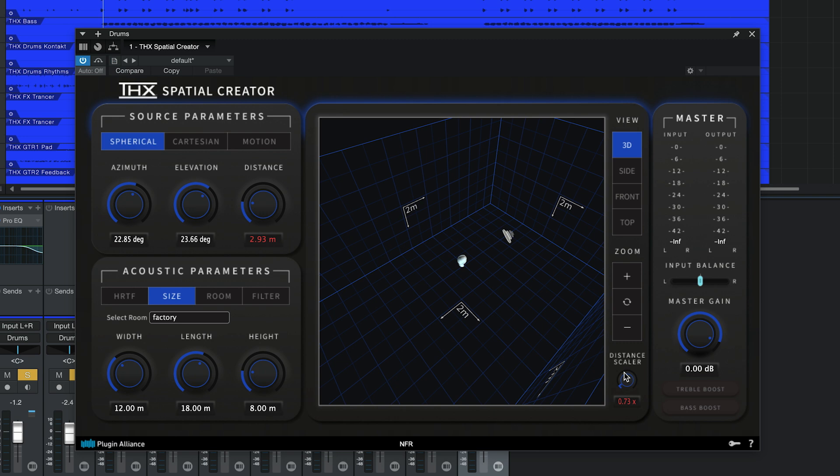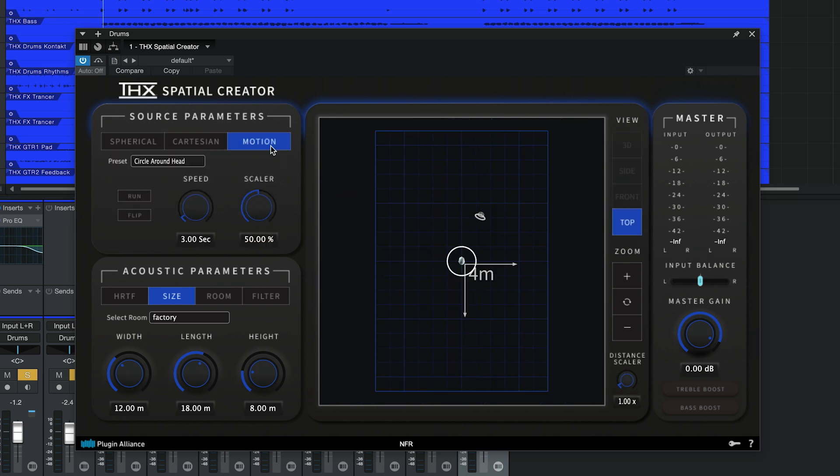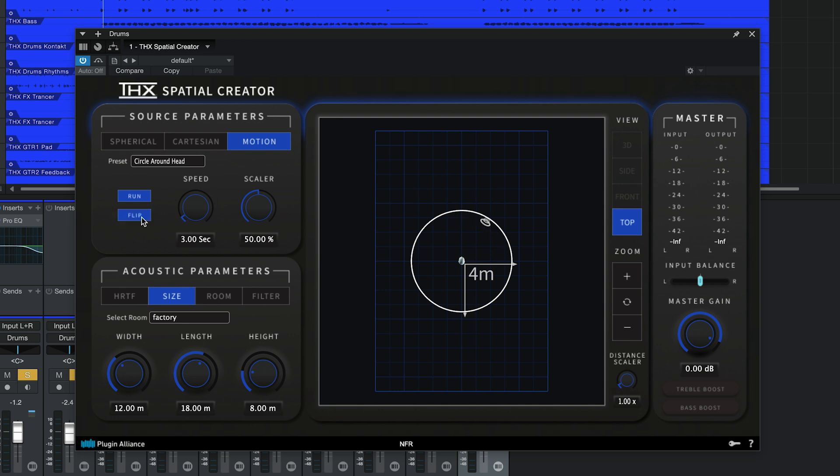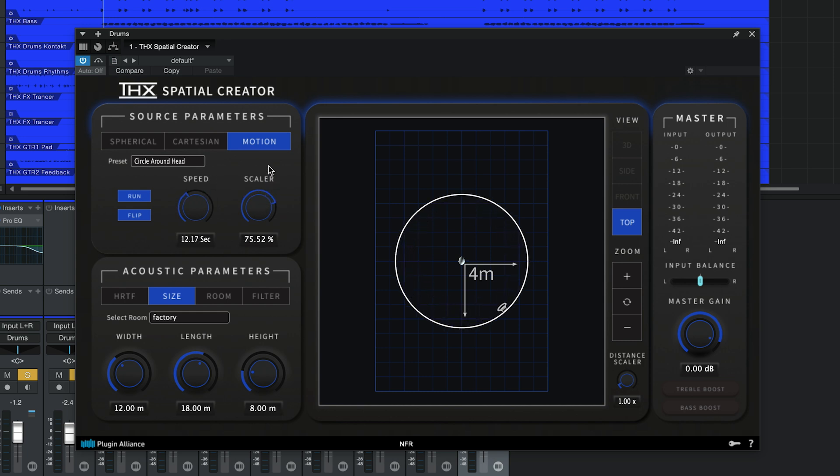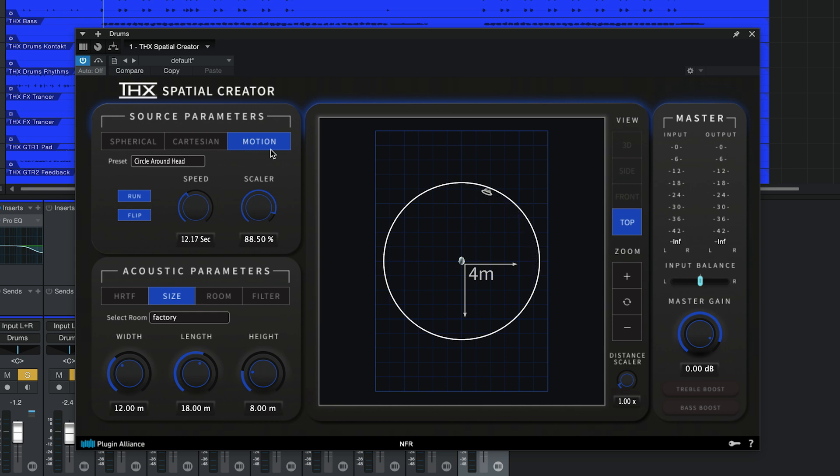The motion tab lets you add automatic movement to your sound source over time. When you click Run, the sound source will start moving along the path of the selected preset. You can reverse the movement along the path by clicking Flip. It's also possible to increase the movement speed and scale the size of the path. There are plenty of movement presets to choose from. These should cover most use cases.